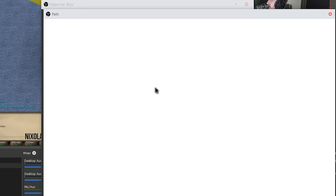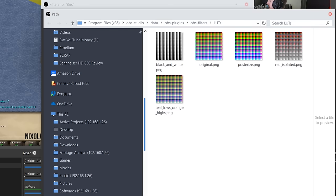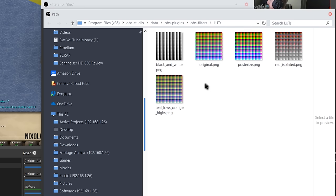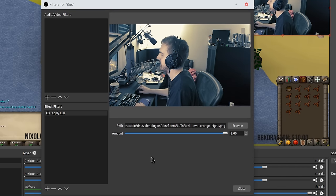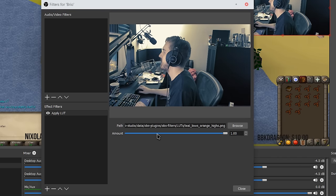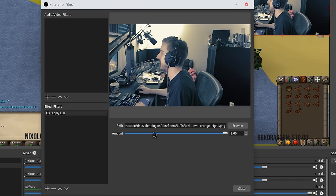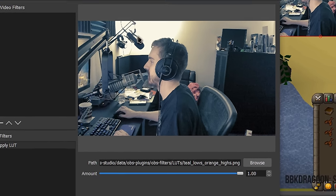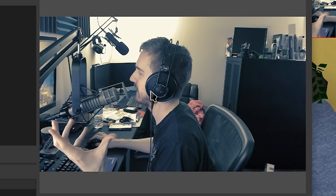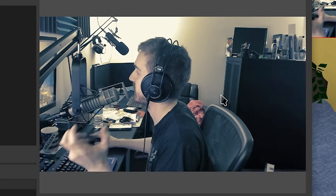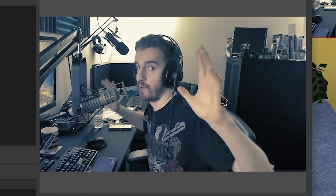So here we have if you go to the filters, add apply LUT, then you need an actual LUT file which is a .png. Here I have they have some pre-created ones or you can generate your own if you have specific programs for this. Again it's a complicated topic with a lot of extra programs required.